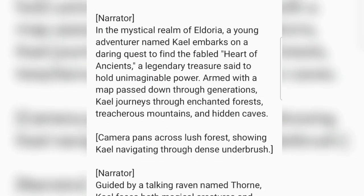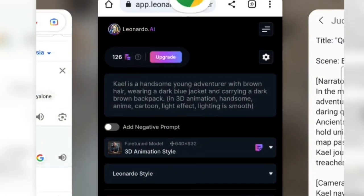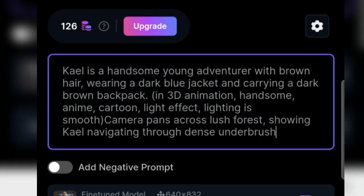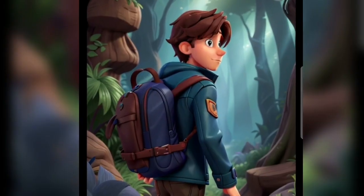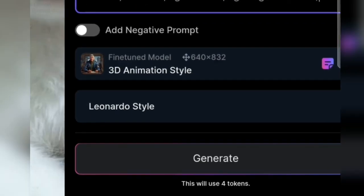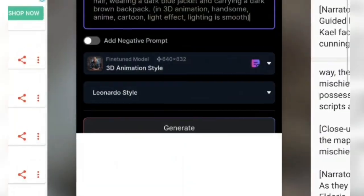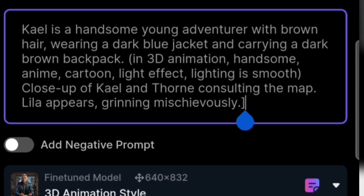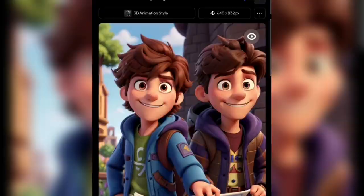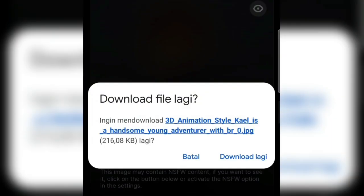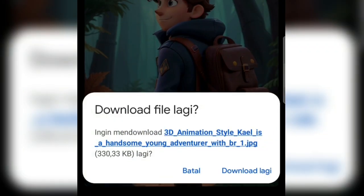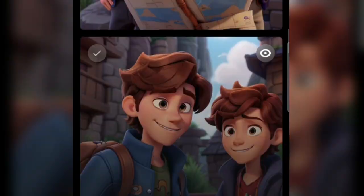We add the scene script after the 3D animation text in the prompt and generate again. The character is still consistent — his face is the same, just walking in the forest. Download it and do this until all the stories are finished, following the scenes prepared from ChatGPT. The important thing is that you don't delete the prompt on the 3D animation section if you want your character to be consistent across all scenes.